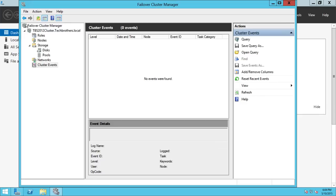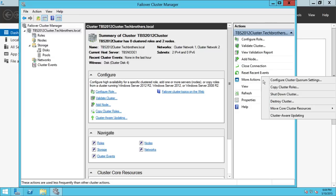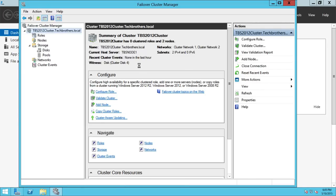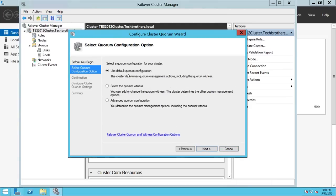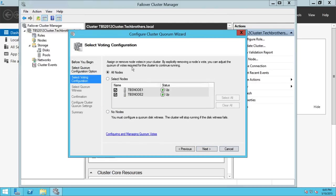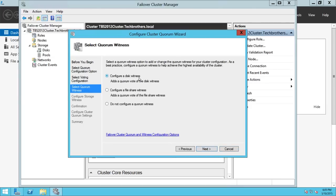Click on the cluster, then More Actions, and you'll see Configure Cluster Quorum Setting. If it has taken a disk that is not your intended quorum disk, go to More Actions and click Configure Cluster Quorum Setting, then click Next. You can choose default quorum configuration, select quorum witness, or use advanced configuration which lets you assign or remove node votes. You can also configure a disk witness or use a file share as quorum.